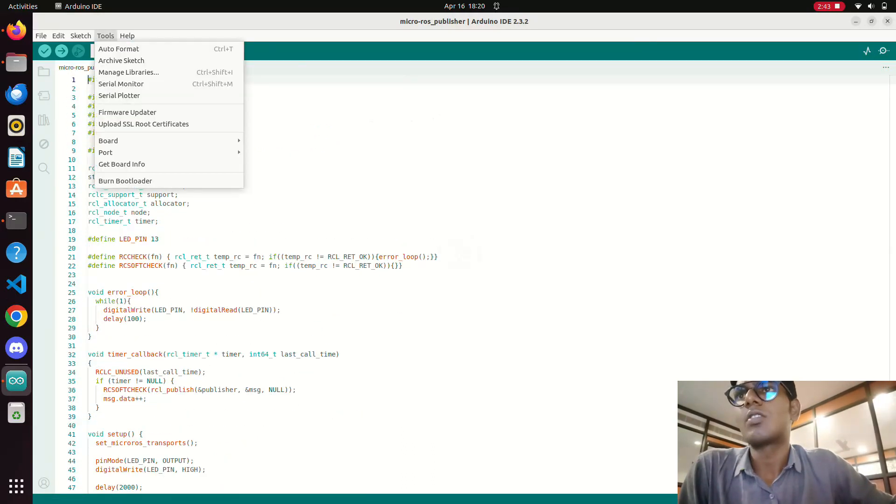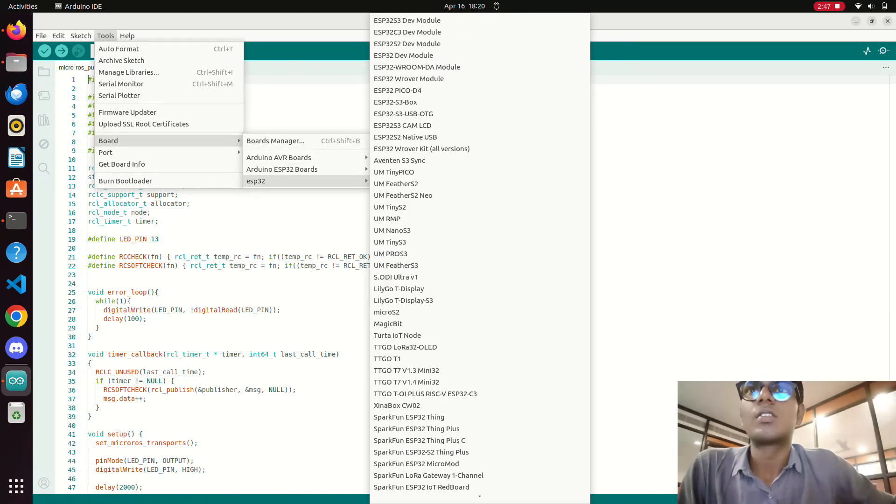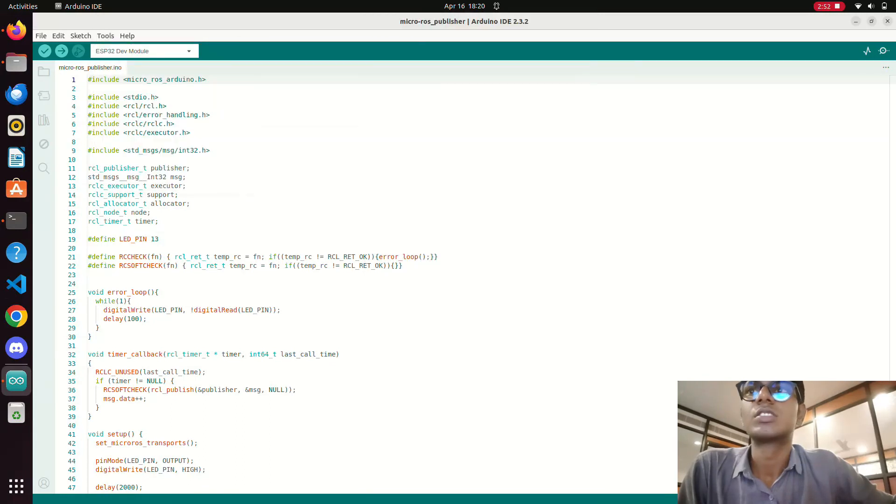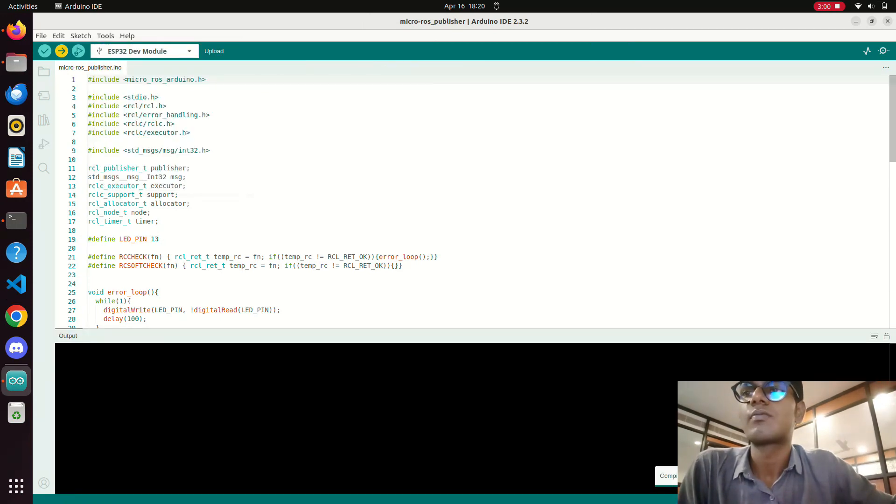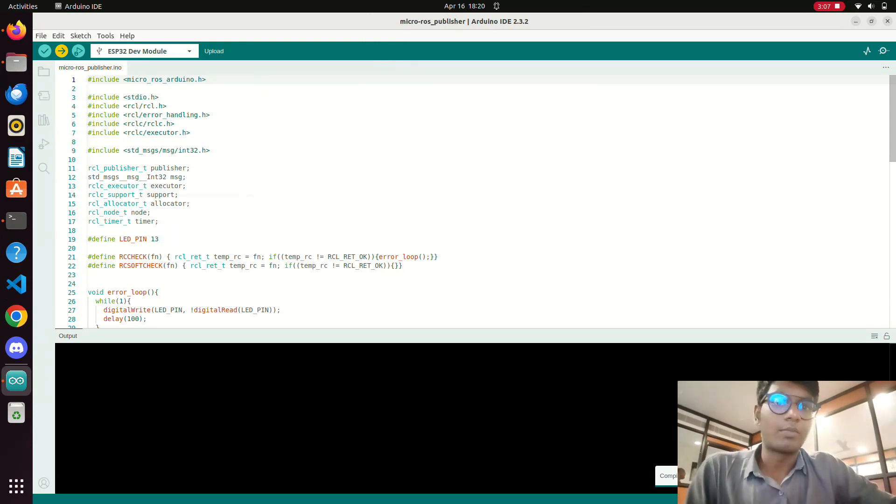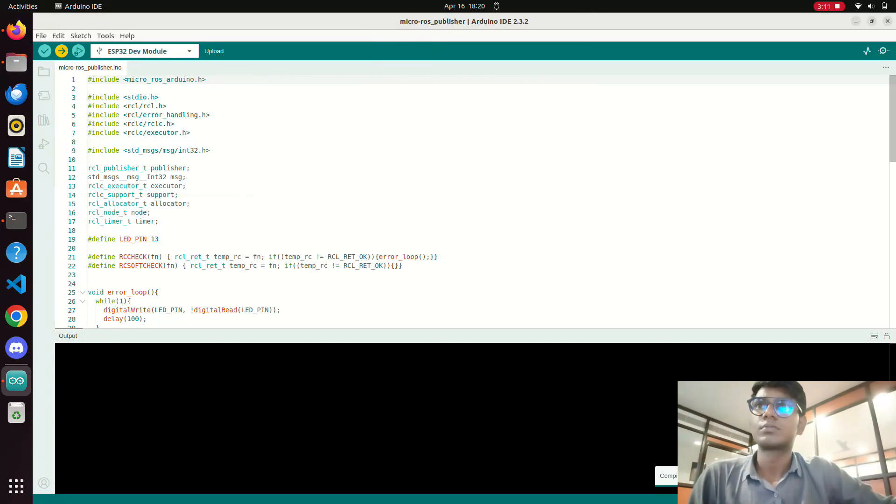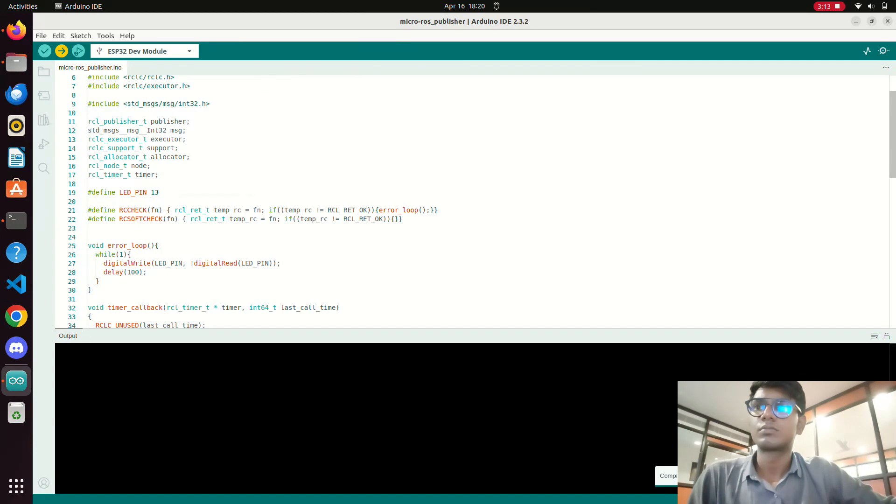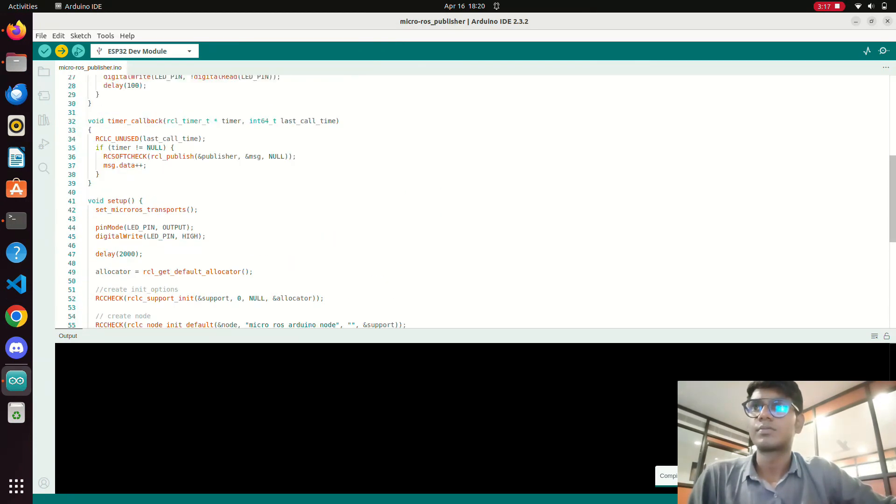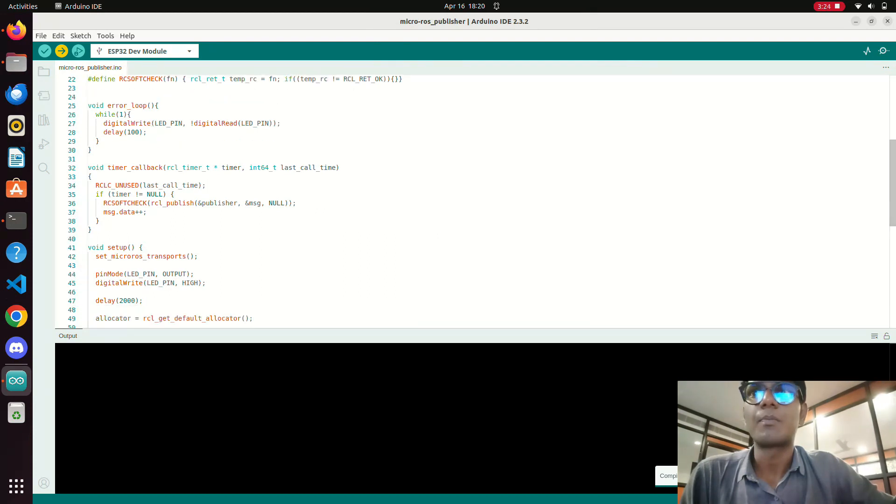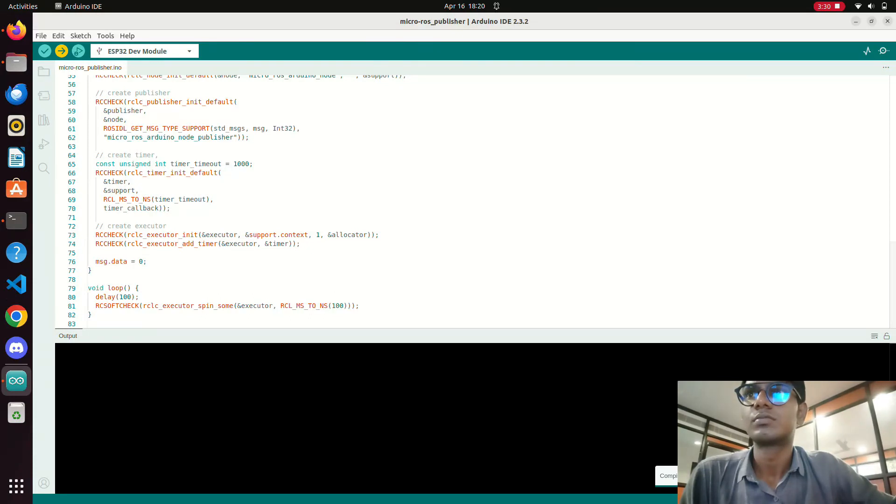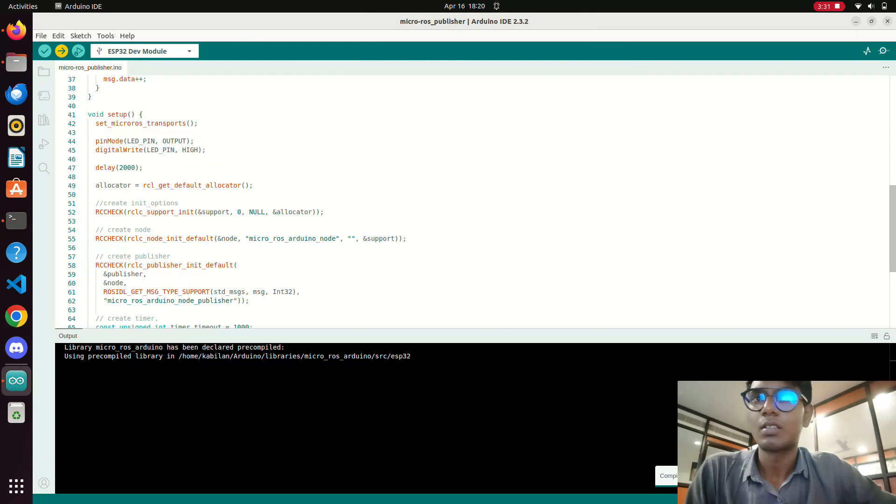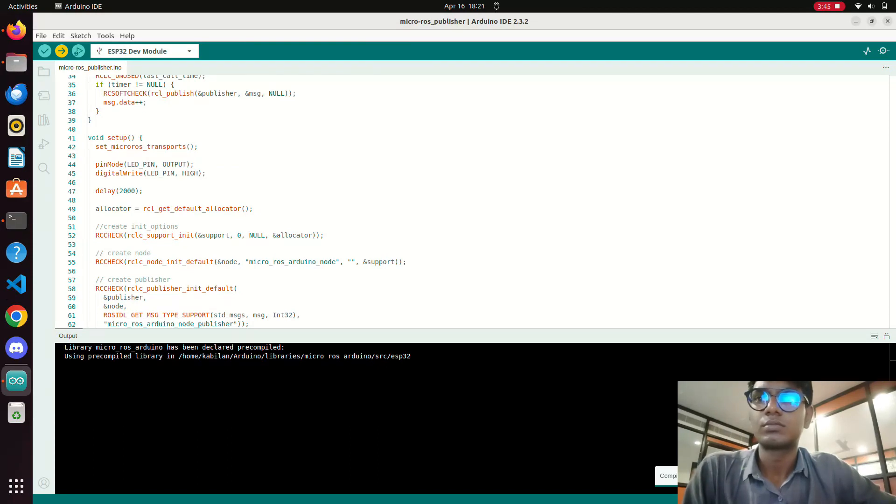Then you need to go to the tools and choose the ESP. For that you need to open the module, then serial port. Now we need to dump the program into the ESP.